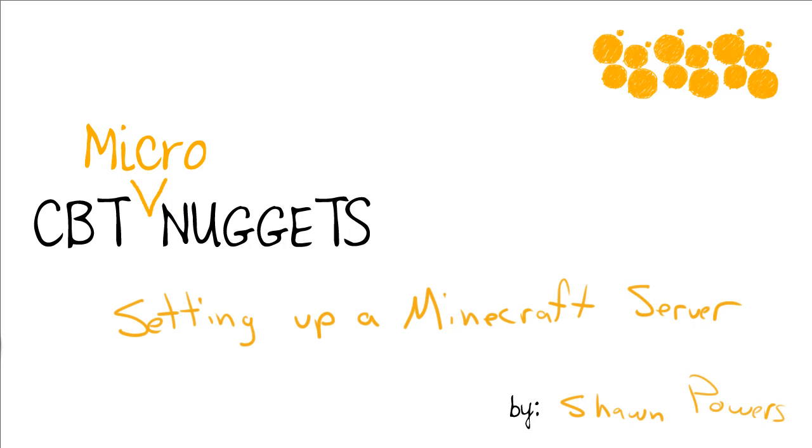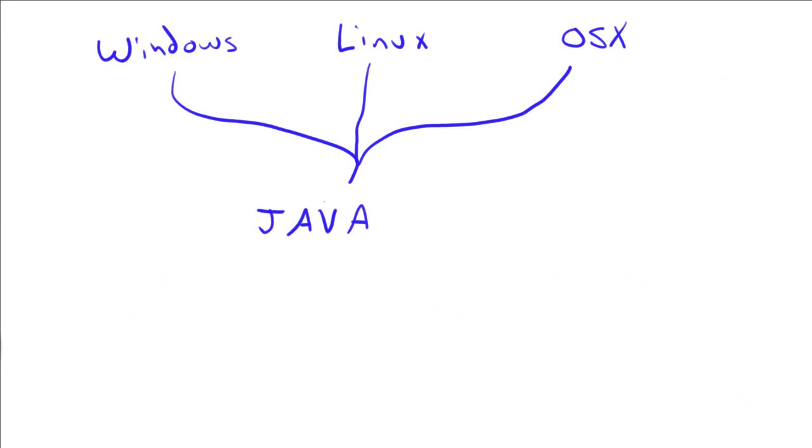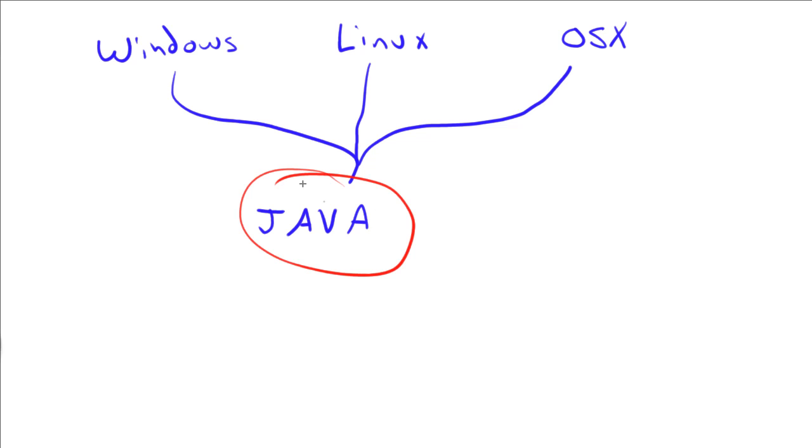Welcome to the CBT Micro Nuggets, where I'm going to show you how to set up a Minecraft server. I'm Sean Powers, and if you're not familiar with Minecraft, a really cool way to get familiar is to set up your own server and play along at home. We're going to talk about how to set up a server process on your own computer. The neat thing about Minecraft is it's a Java-based server system. So whether you're running Windows or Linux or OS X, you can set it up because it uses the magic of Java, which is cross-platform.